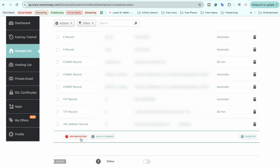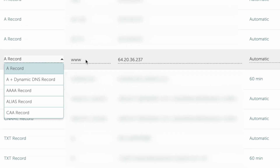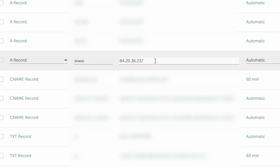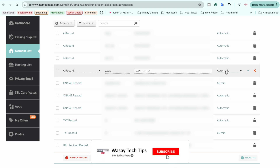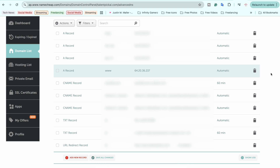Click Add New Record again. Select A Record, but this time in the Host field type 'www', and again enter the IP address of your VPS machine in the IP field. Make sure Automatic is selected for TTL, then click Save Changes.